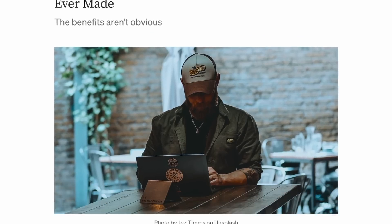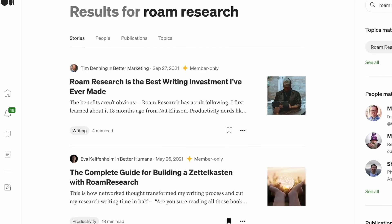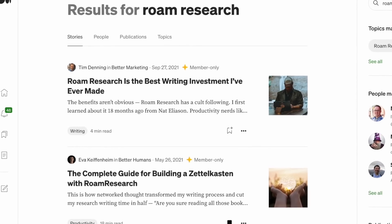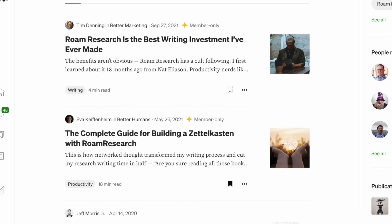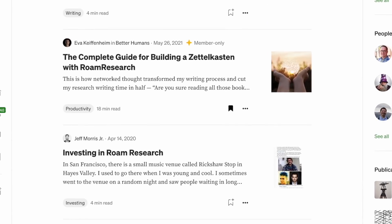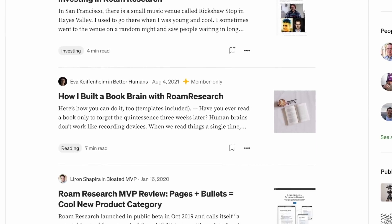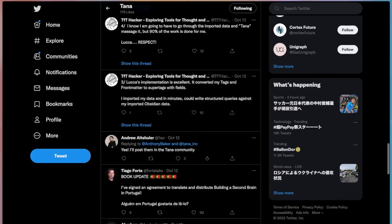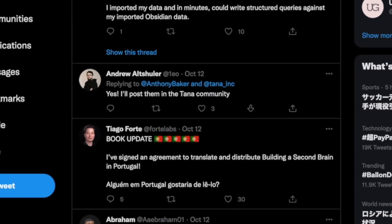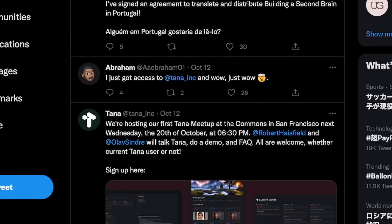When apps like Notion, Roam, and Obsidian got released, people went crazy. It felt like it was the only thing people were talking about on Twitter. Now, something similar is happening with Tana.